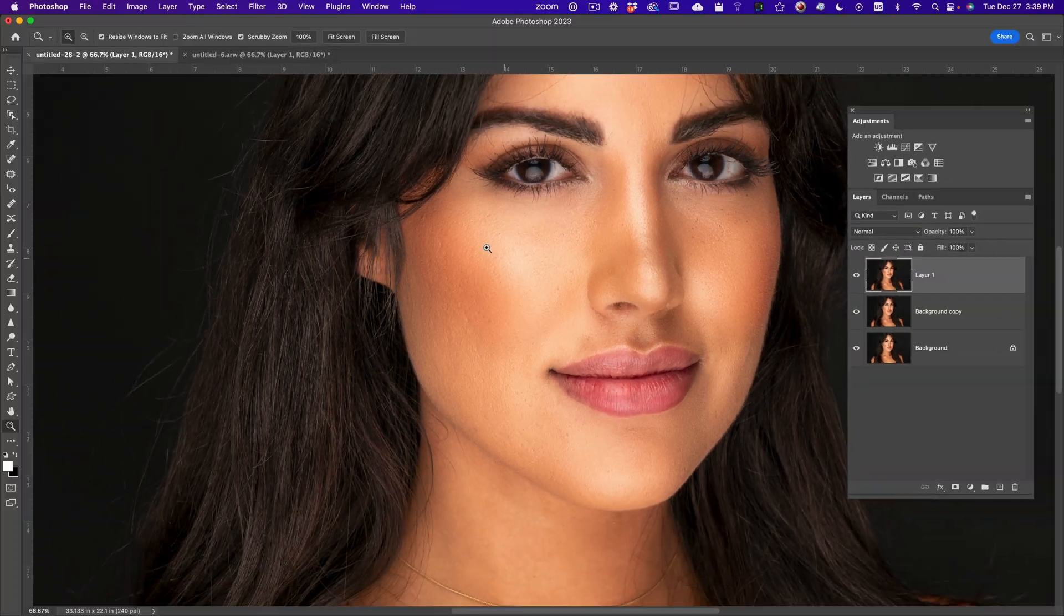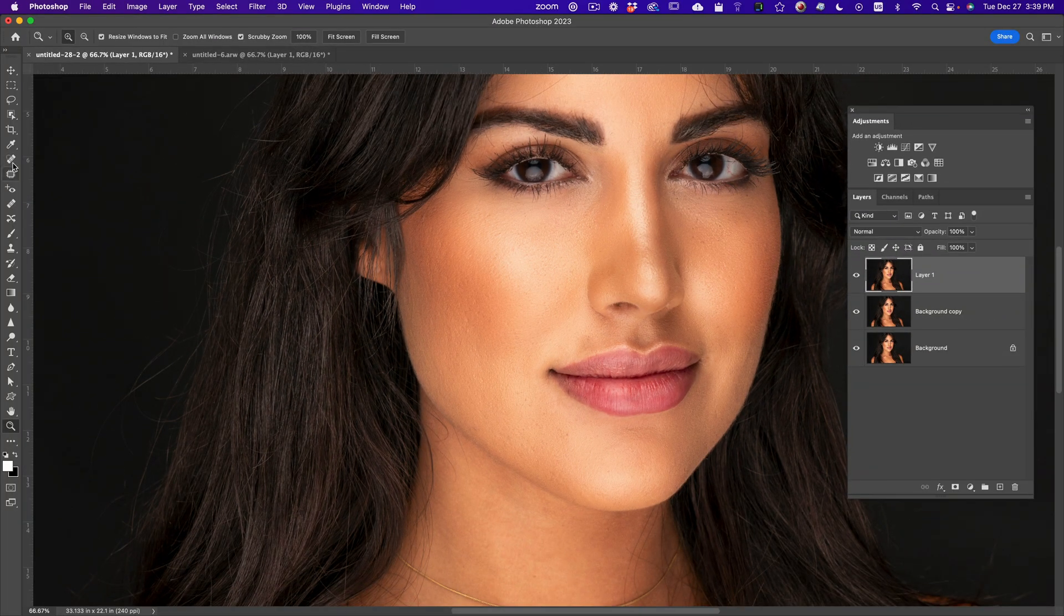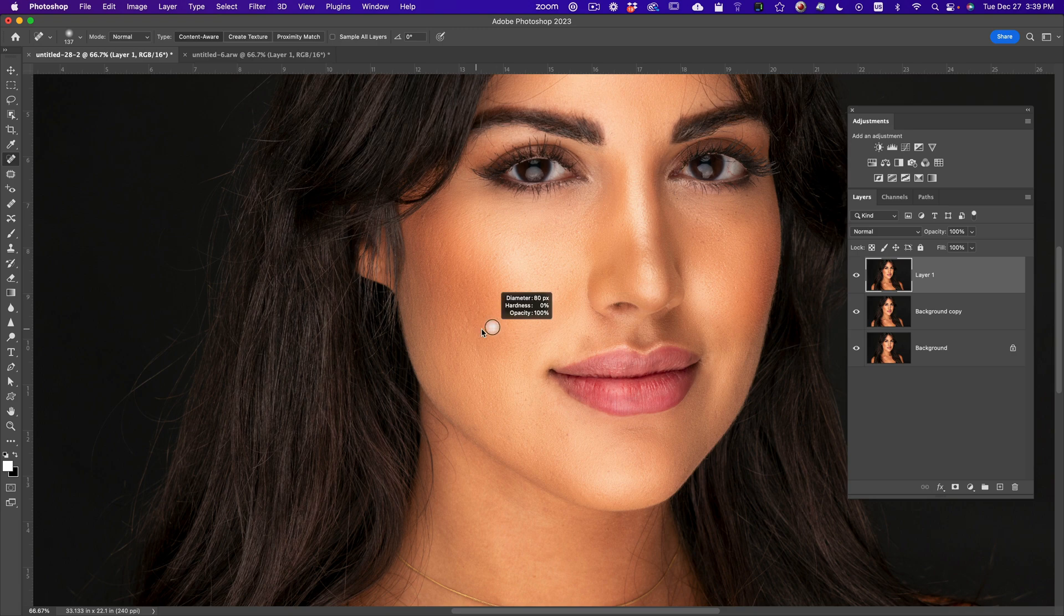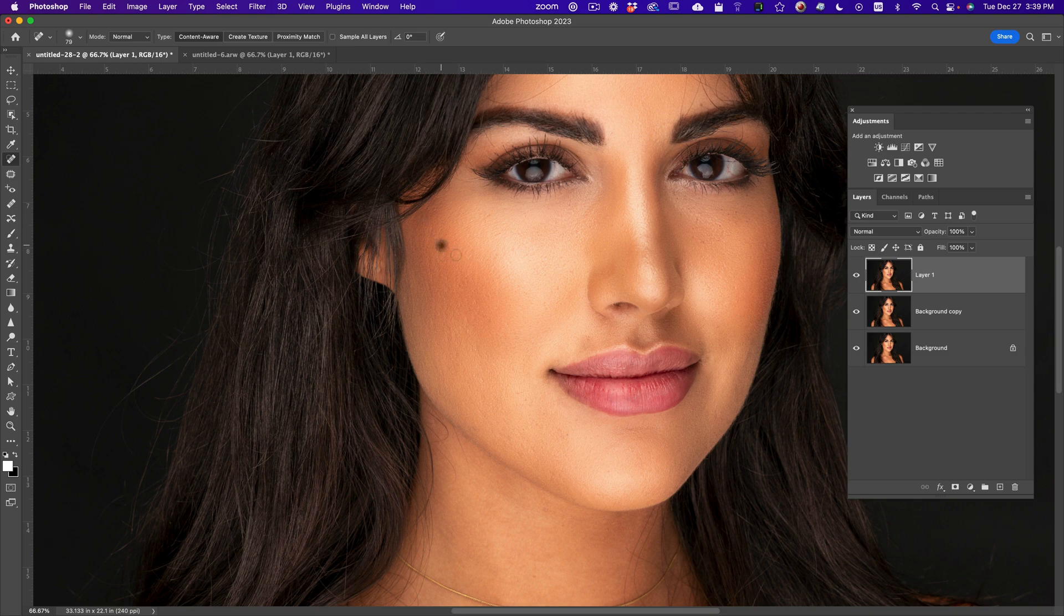And usually when there is more to do, you can go in and that's when you can use some, for example, like the spot healing brush tool. If you've got like some very specific spots left to do to make it even more professional.